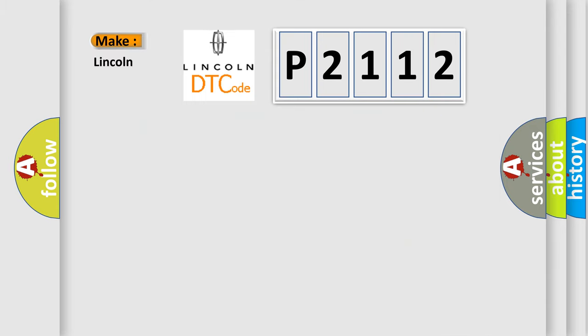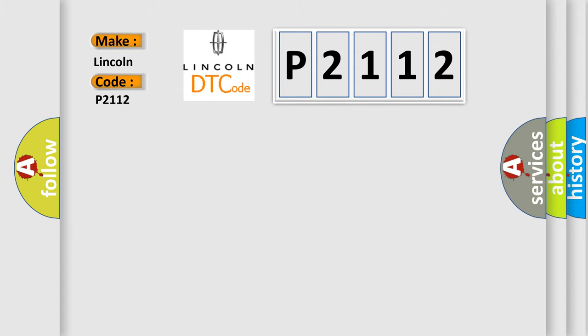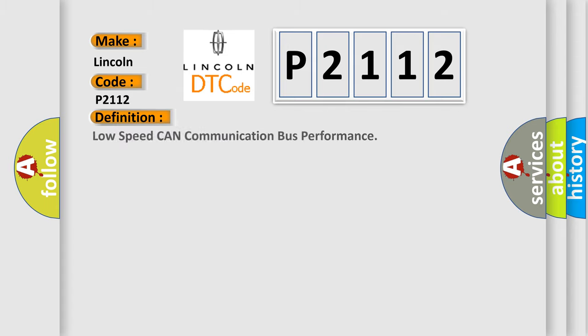So, what does the diagnostic trouble code P2112 interpret specifically for Lincoln car manufacturers? The basic definition is: Low speed CAN communication bus performance.